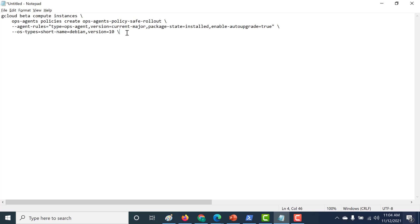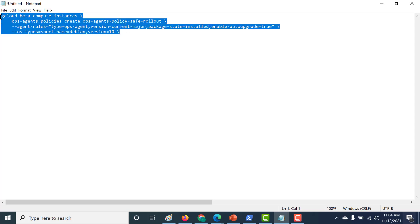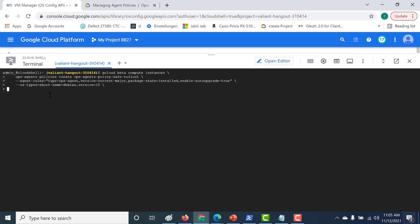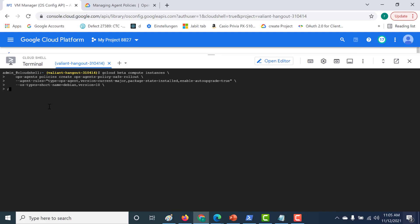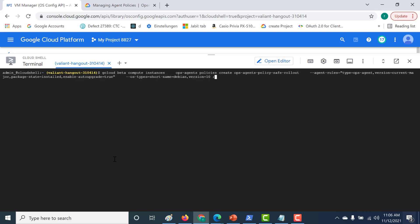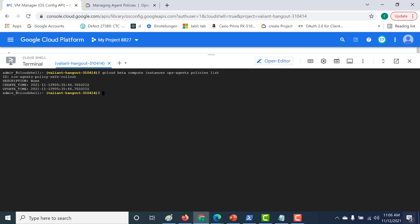You can also mention the label of the instance for which you want this ops agent to be installed. Let's copy this command and paste it into the Cloud Shell. After running the command, to list all the policies, run the list command — I'll provide that in the description below. You can see that our policy has been created and it works fine.